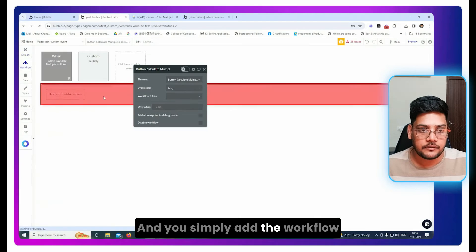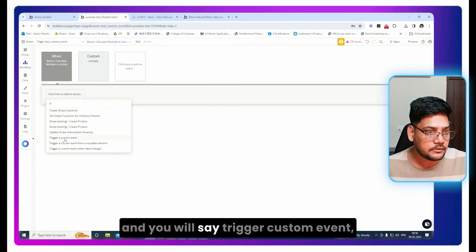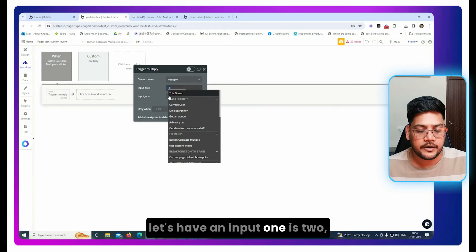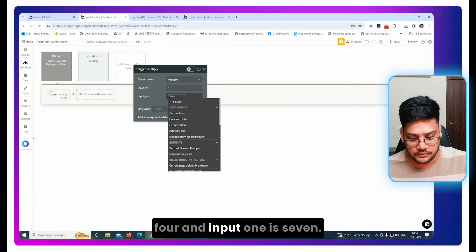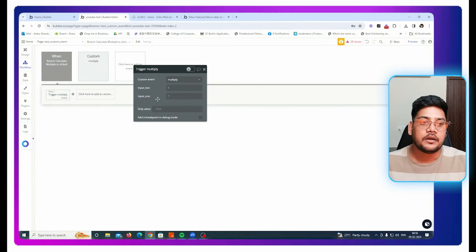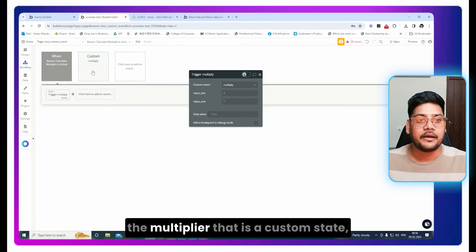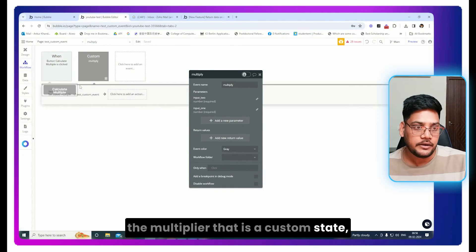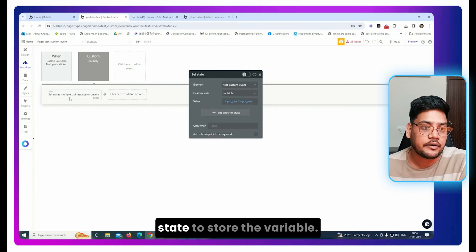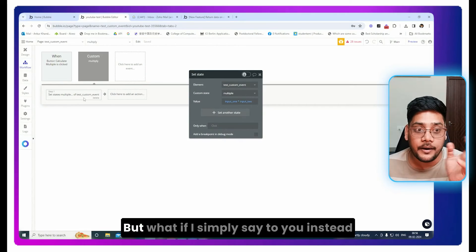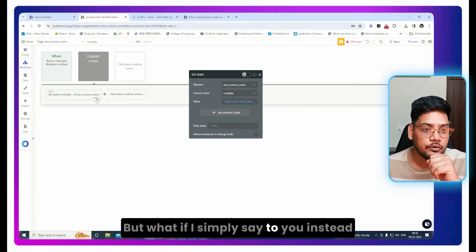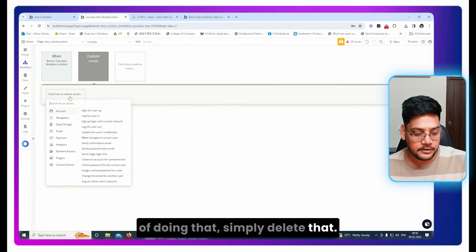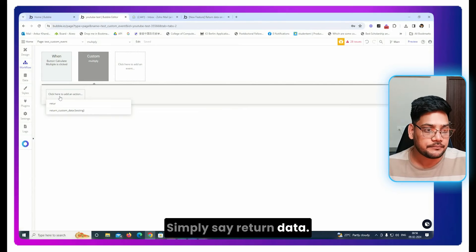Now if you see, you are triggering the multiply that is a custom event, but you again need to use the custom state to store the variable. But what if I simply say to you, instead of doing that, simply delete that, simply say return data.